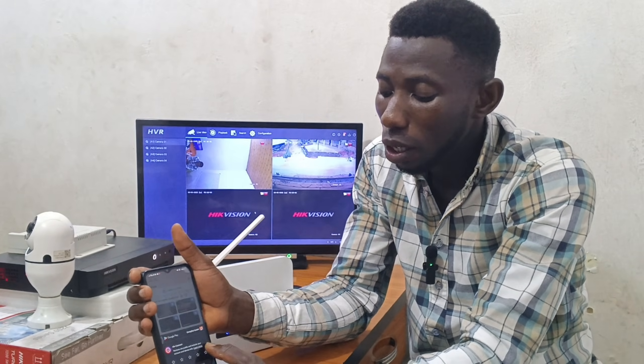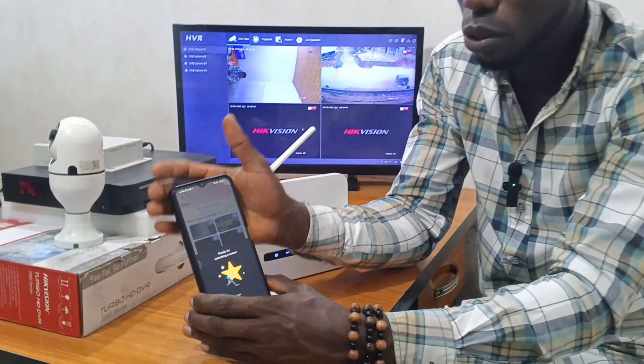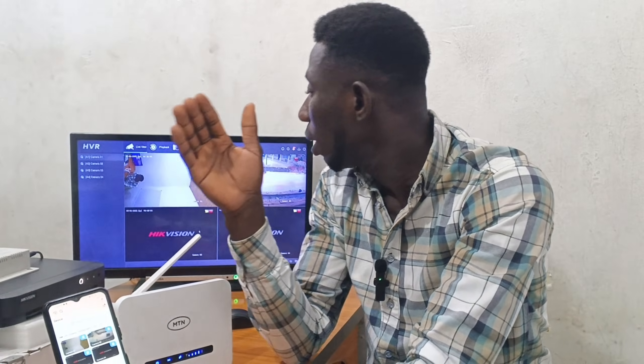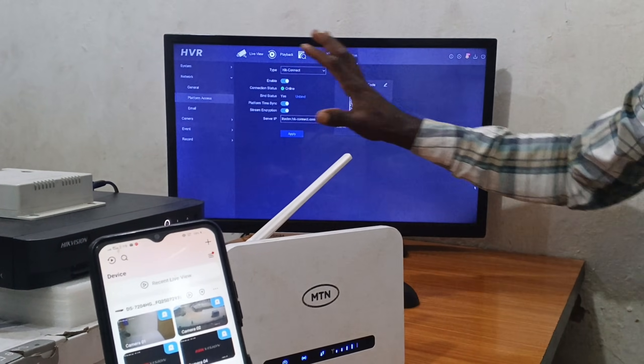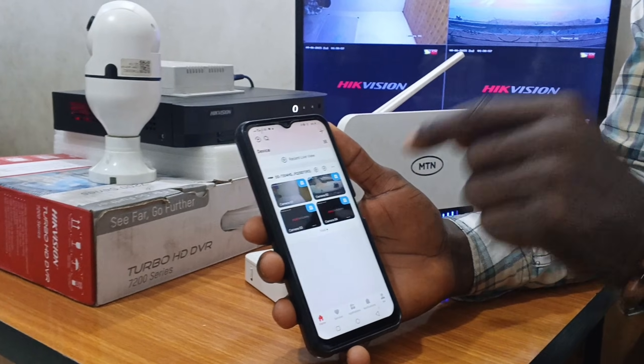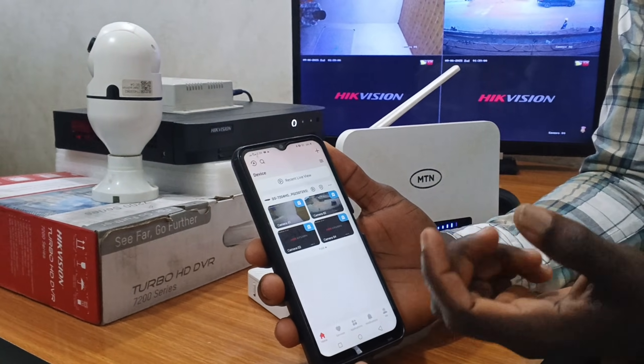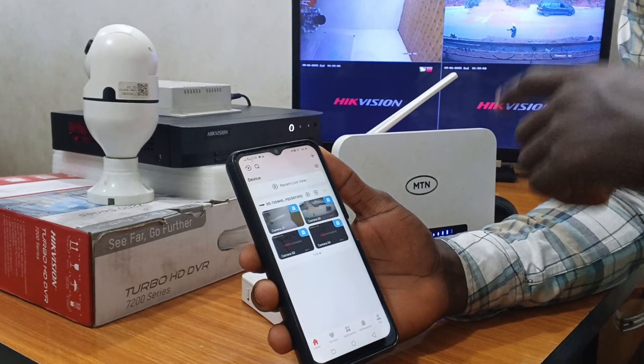Now let me show you how to share the camera feed — for example, if you installed the system but the owner of the property is in Abuja, Lagos, or even in America. You can share access to them so they can also see the camera, even without your assistance, because they will have their own access. Go to Configuration, then Network, then Platform Access and allow that interface to come up.